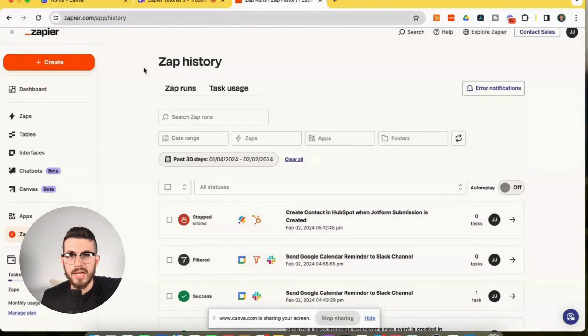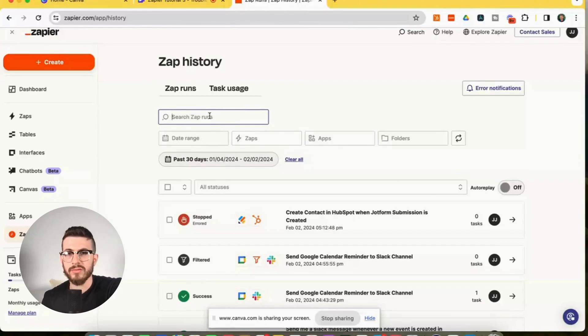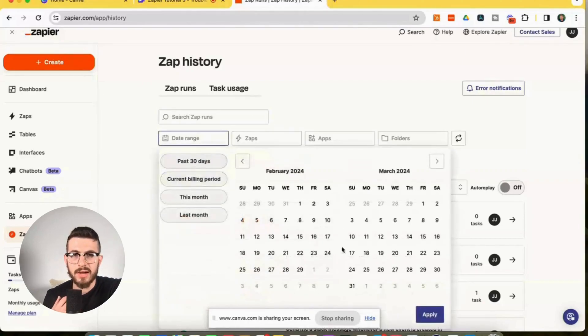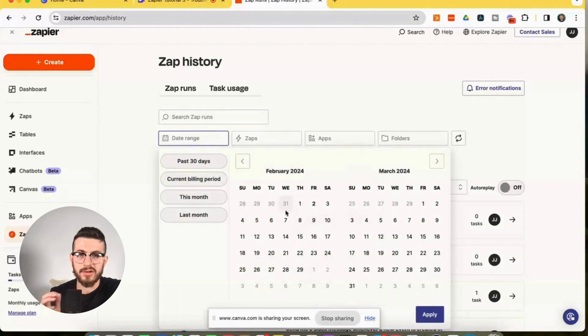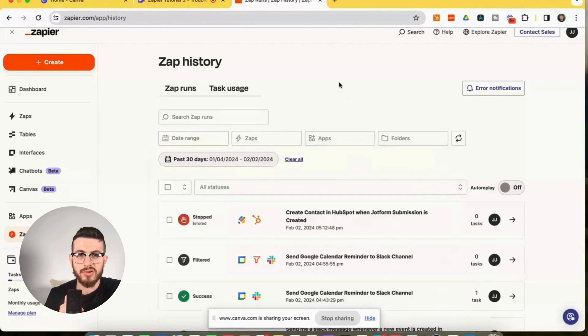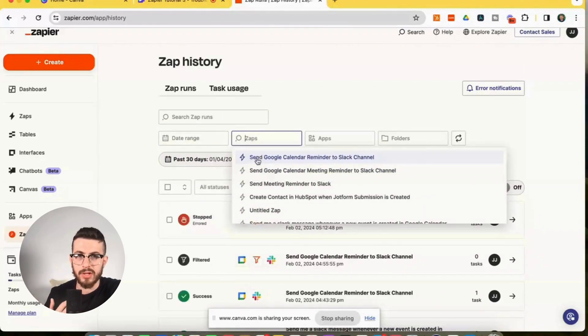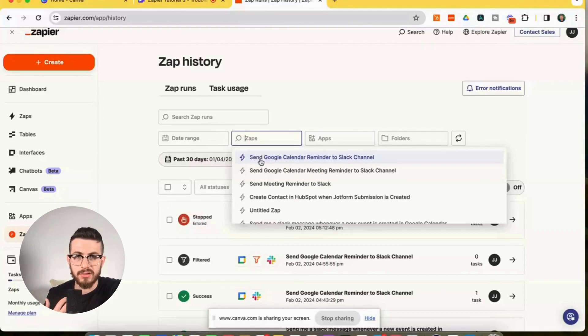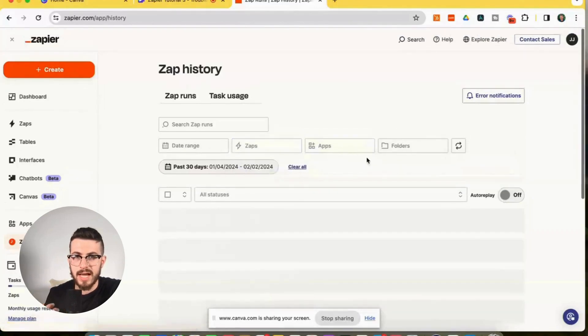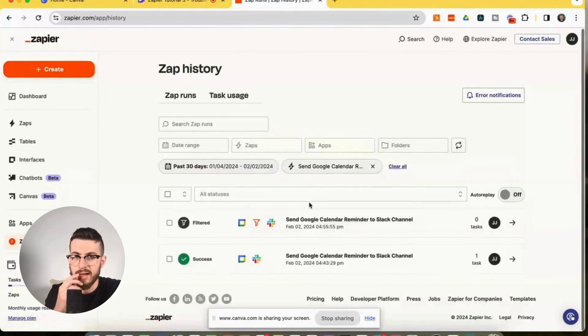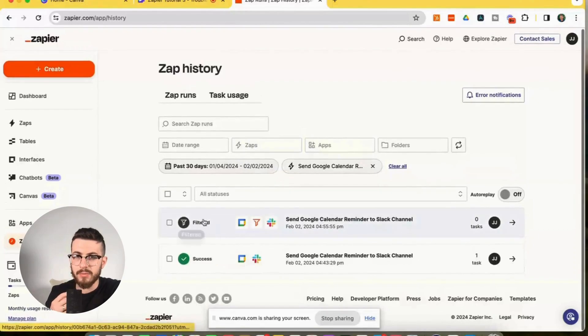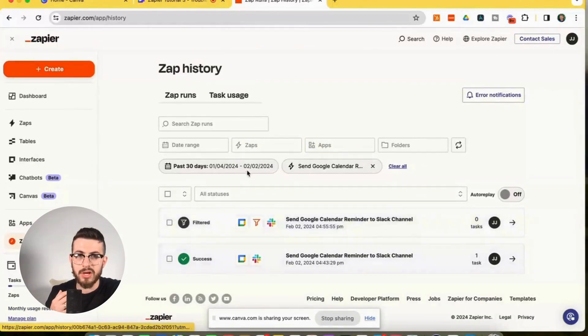So looking at the zap history a little bit further, here we can actually search for zap runs. We can filter zap runs using these date selectors and create a range. We can filter based off of zap. So say we want to filter just by send Google calendar reminder to Slack channel. This is a zap. I can click that. And now you'll see it pulls the runs below.